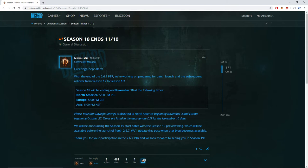They've just announced that season 18 ends on the 10th of November. So that's pretty much in line with what most people are thinking, right, that season 19 will probably start end of November, beginning of December.